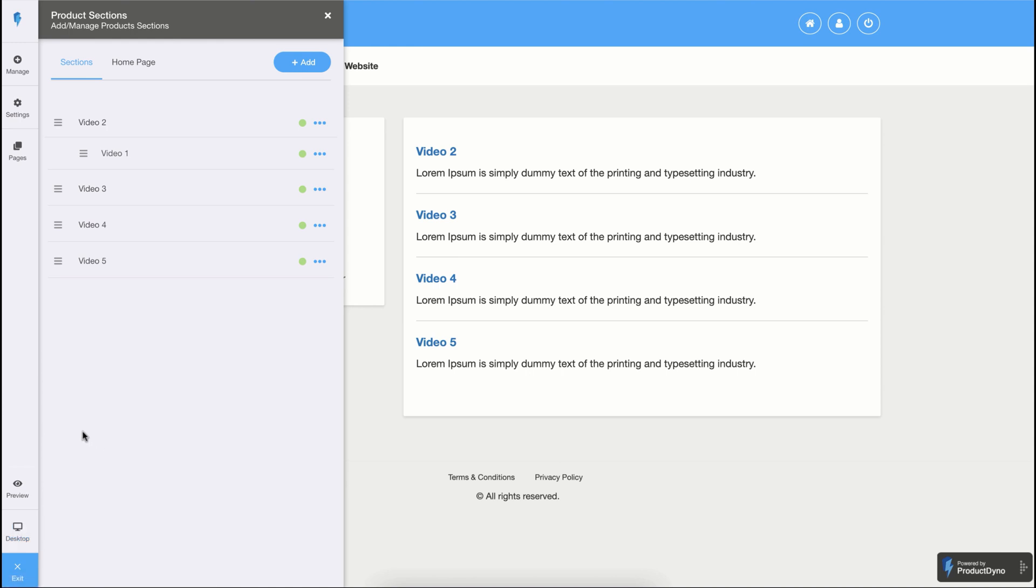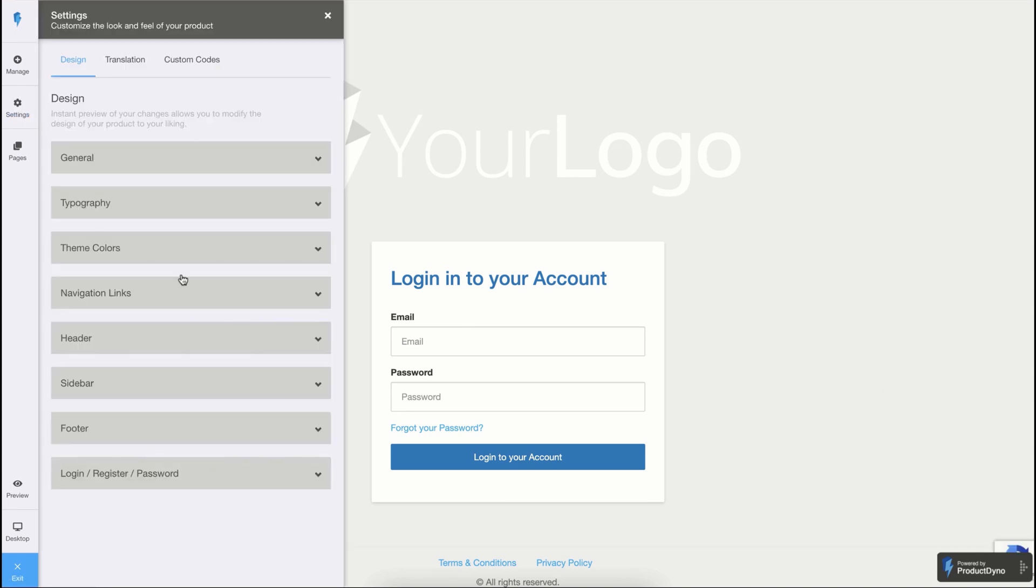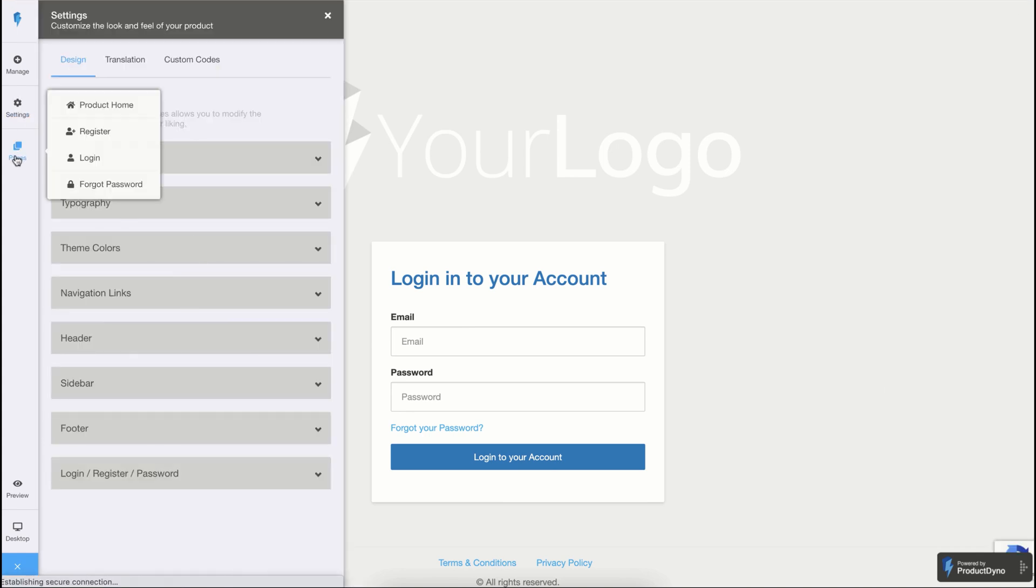Similarly, if you want to see what your login or other pages look like, you can simply click on pages and click login and see what it looks like. To make any changes on this page, you simply need to click on settings and have different options available to customize this screen.